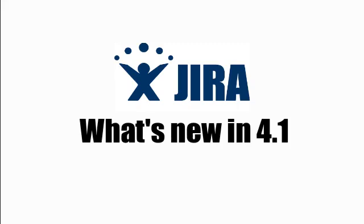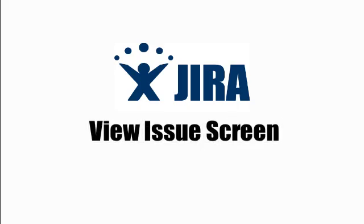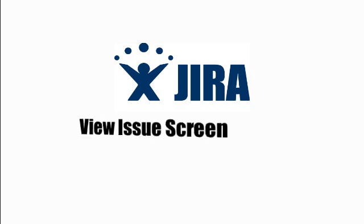One of the biggest and most noticeable improvements in JIRA 4.1 is the view issue screen. We've updated the UI to be cleaner, faster, and more efficient.